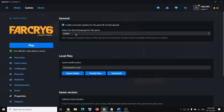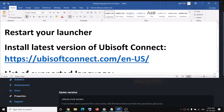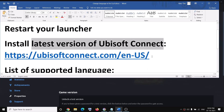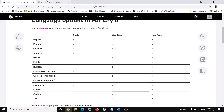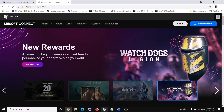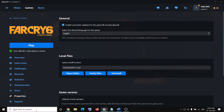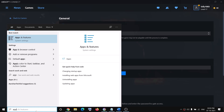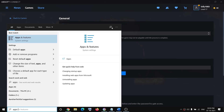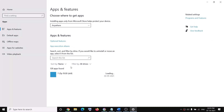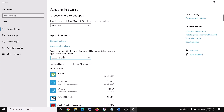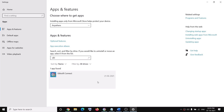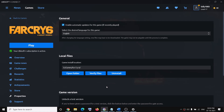If you're still facing the problem, you can install the latest version of Ubisoft Connect. The link is provided in the video description. First, uninstall Ubisoft Connect by going to Apps and Features in Windows Settings, finding Ubisoft Connect, and uninstalling it. After the uninstall, restart your computer.